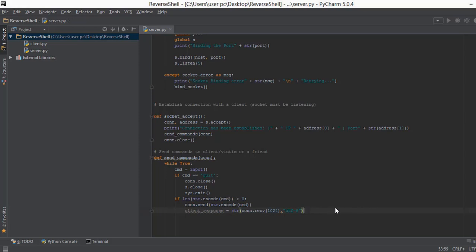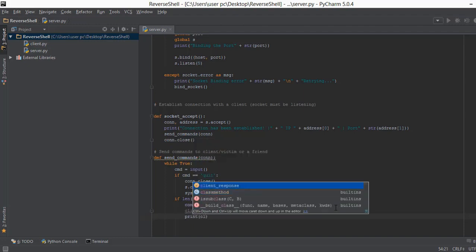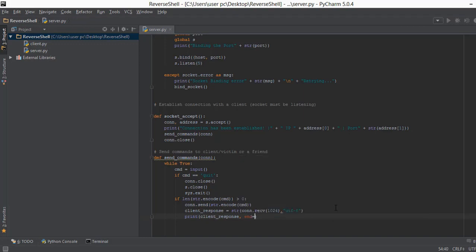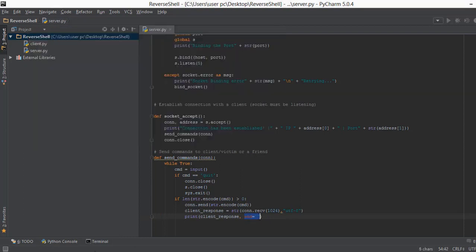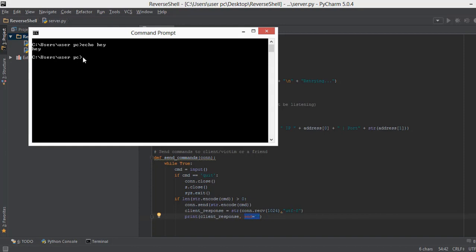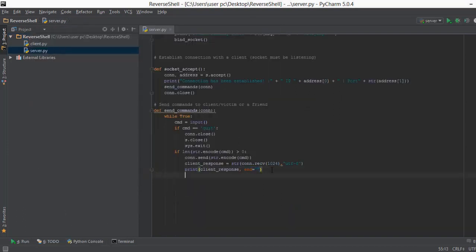Now that we have client_response, we print it to the screen using print(client_response, end=""). The end='' parameter is important: without it, Python adds a newline by default, but the response data already contains its own newline characters. Adding end='' with an empty string ensures the output displays correctly and a new command prompt appears on the next line properly.